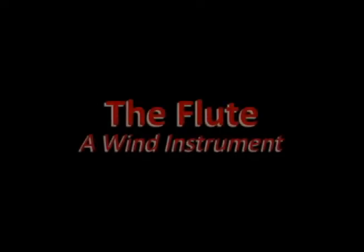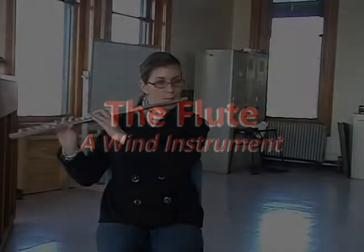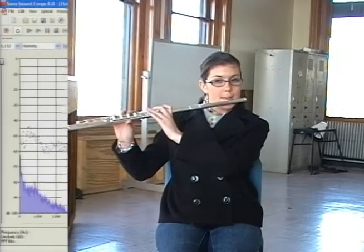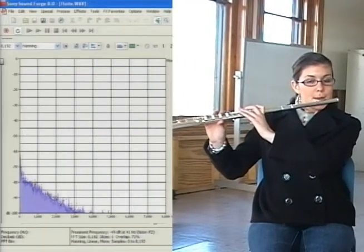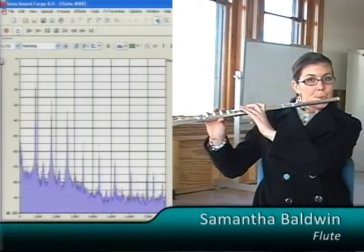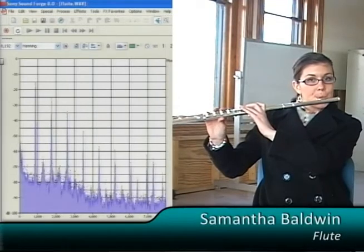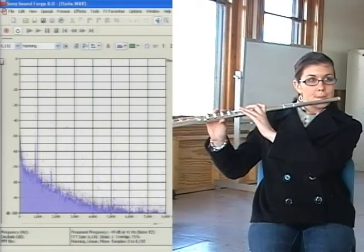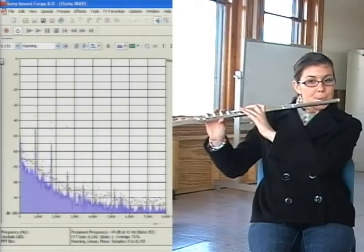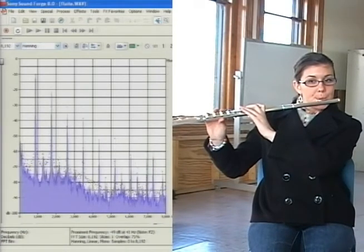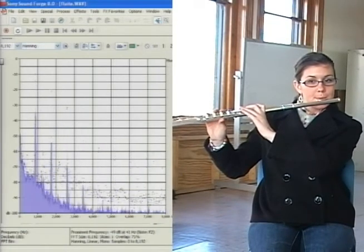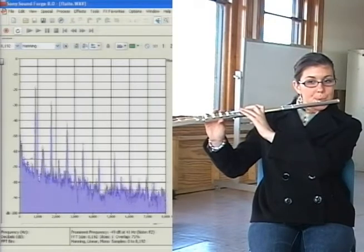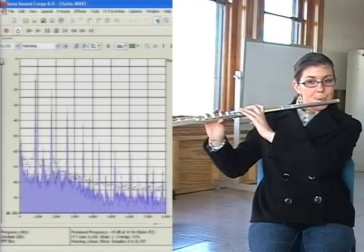Now let's turn to a wind instrument without a vibrating string, the flute. In the flute, the sound comes not from a vibrating structure, but from a resonating column of air inside the tube. Despite this, the structure of the sound is fundamentally the same: a fundamental frequency with a series of octave overtones.